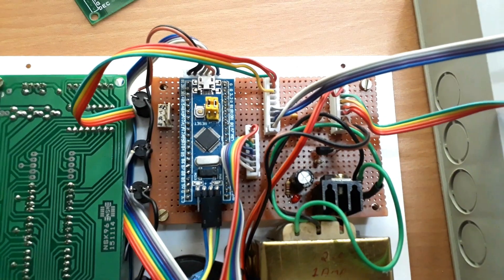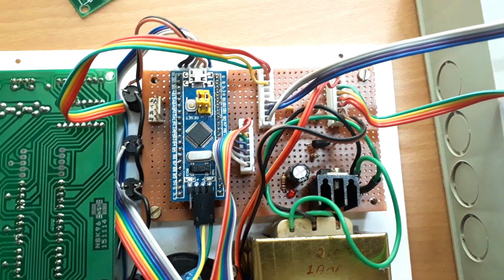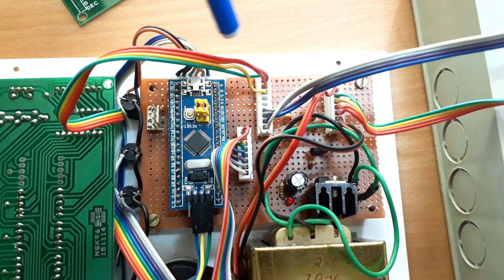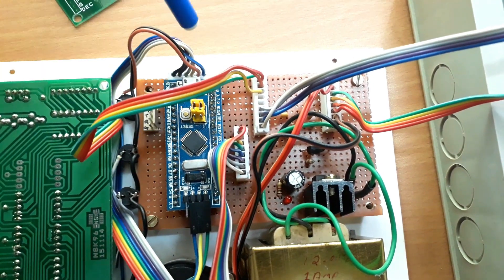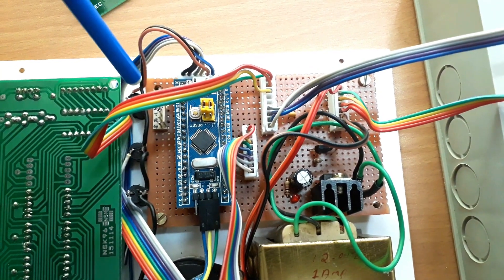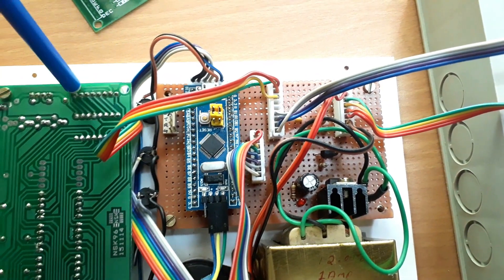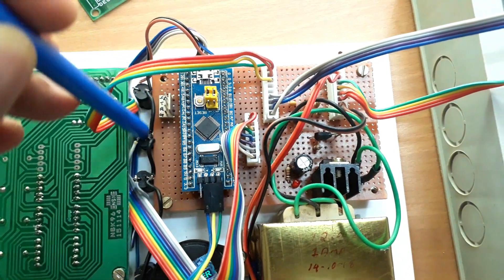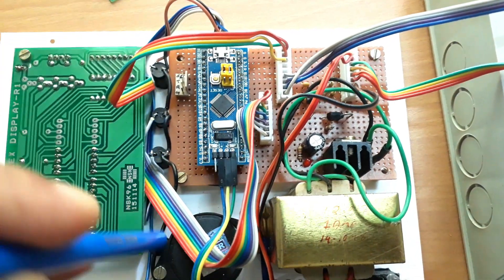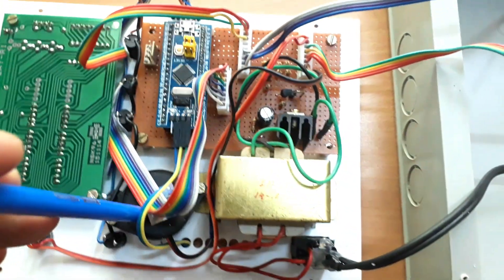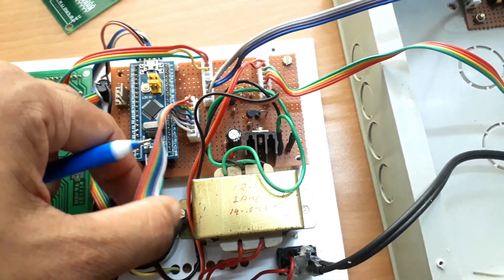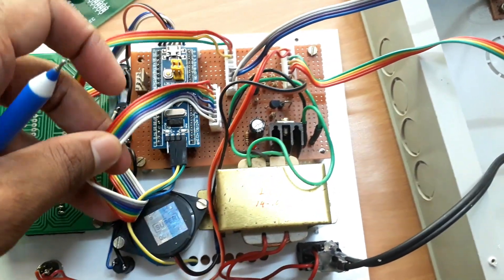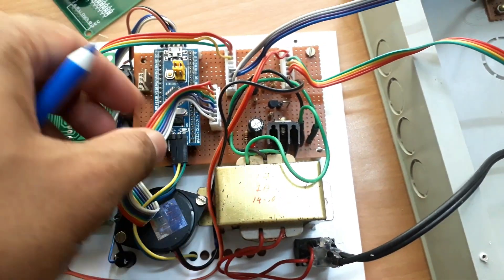Then the next step is we have to connect some event LEDs for low level indication, high level indication, dry run indication. So some LEDs are placed there, and one buzzer is also there. Buzzer will give a sound information along with an event.